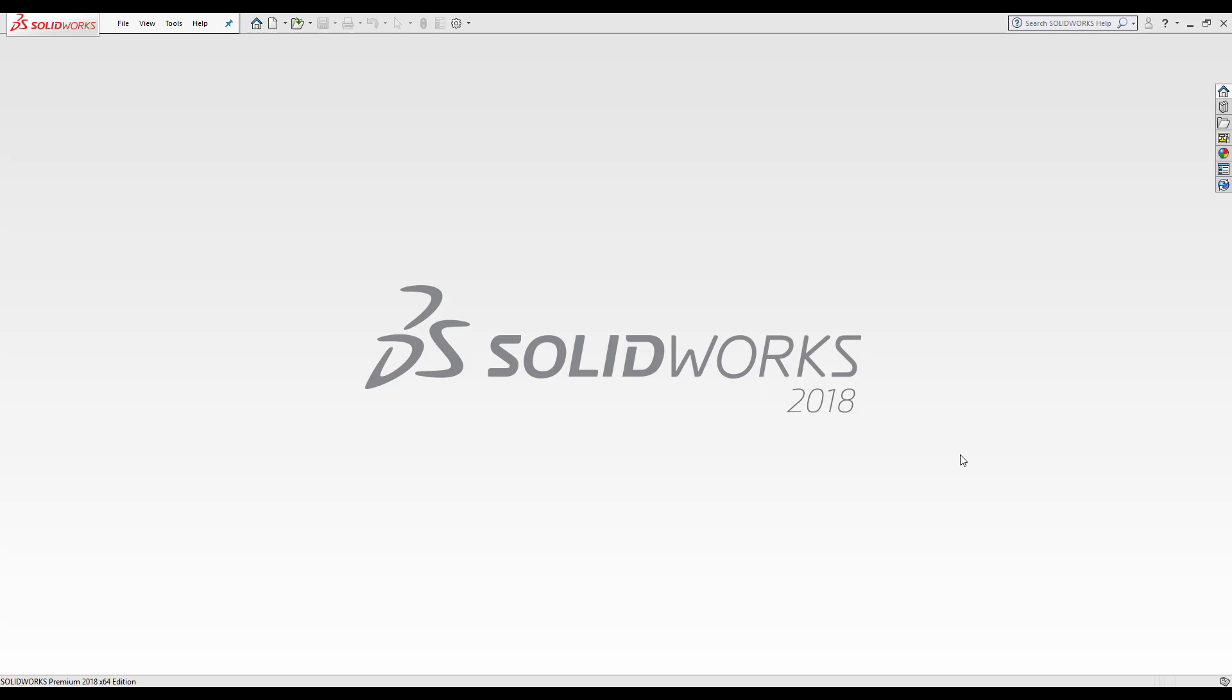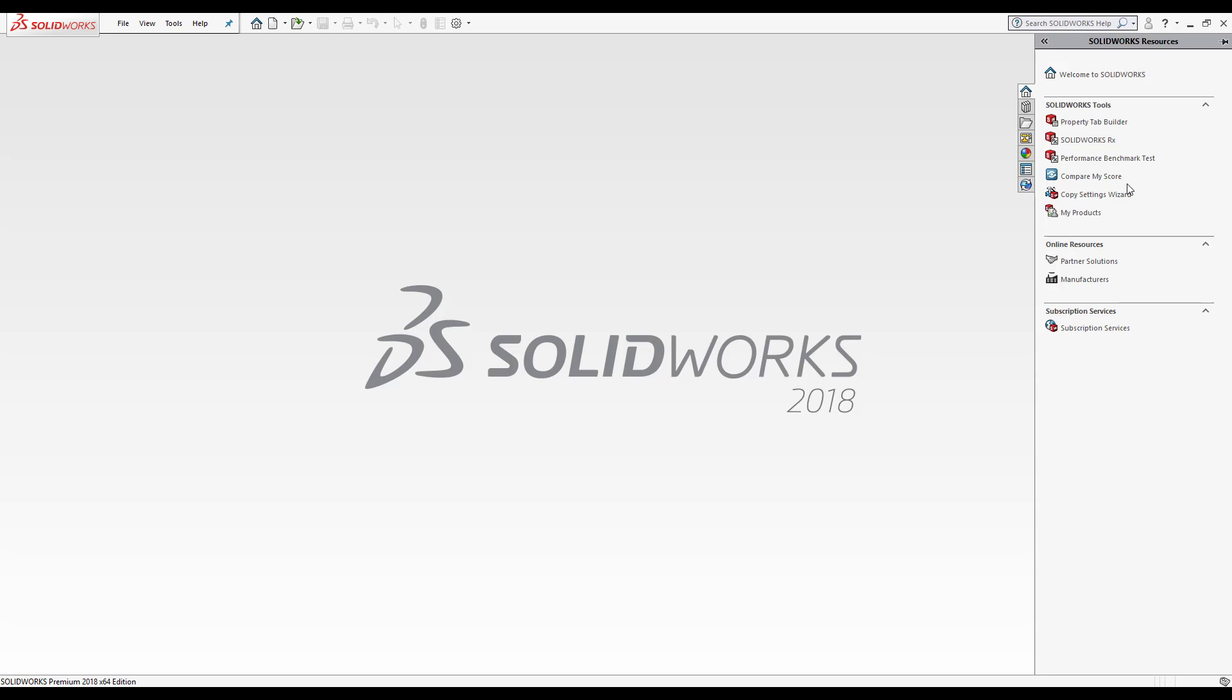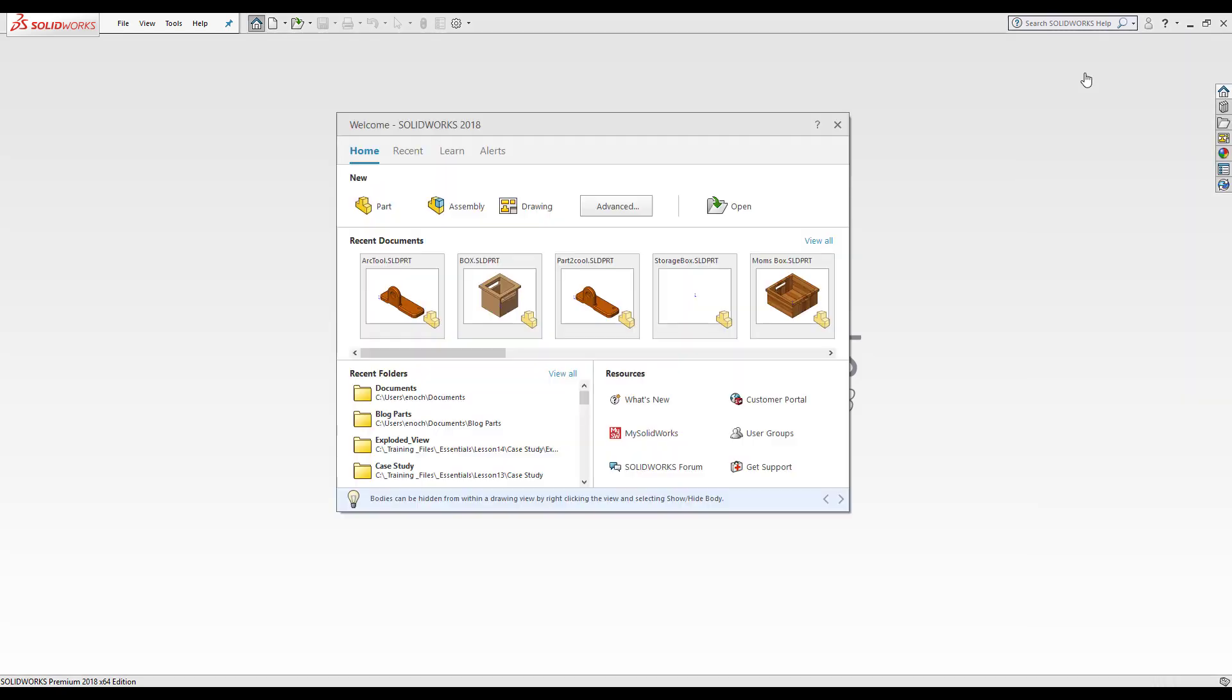The feature manager design tree will activate once I'm inside a part. So what I'm going to do is go to my SolidWorks resource tab here inside the task pane.